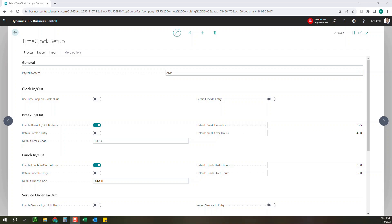Hello everyone, this is Ben over at ERP Connect, and in this video we're going to be reviewing our time clock extension within D365 Business Central. This time clock tool is perfect for anyone who wants to have their employees record their time directly in Business Central, and this can be used to easily track hourly time for employees and also send that data to your payroll system. You also have the ability to track time for out-of-box features like service orders, jobs, and production orders.